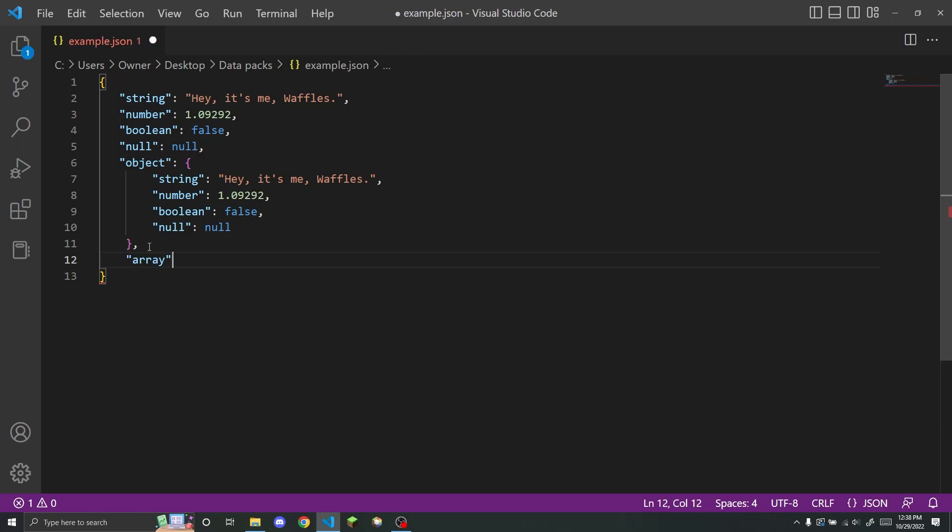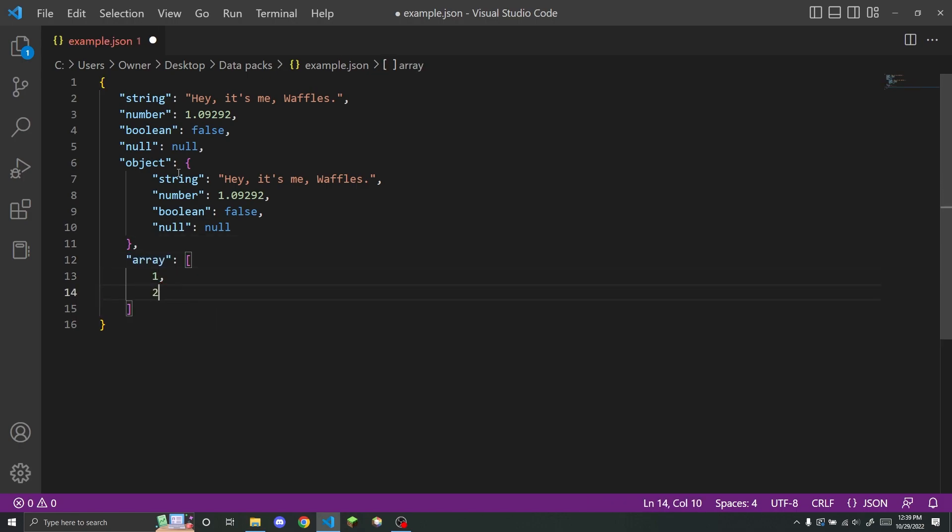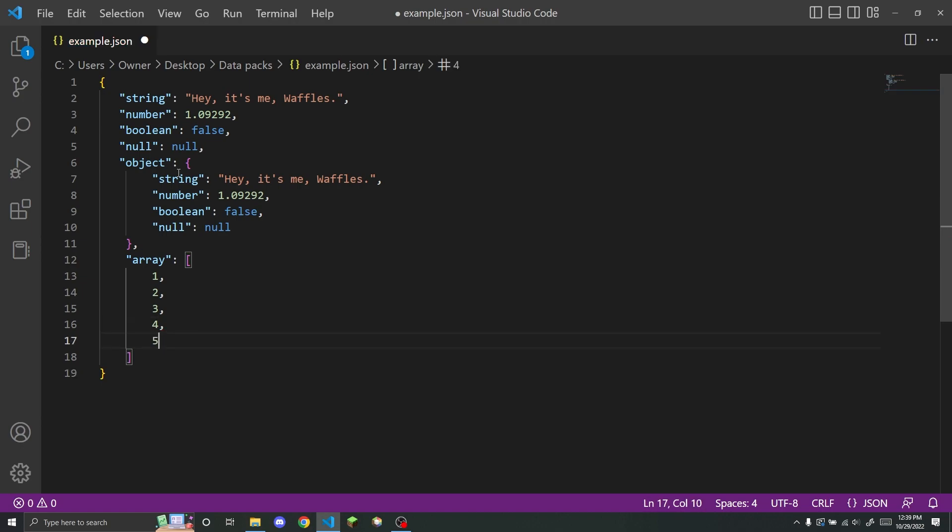And then the last type of value, finally, is an array, which is going to have square brackets instead of curly brackets. And so an array is basically a list of values that are all under the same key. So for example, I could put one, two, three, four, and five in here. And this could be an array.